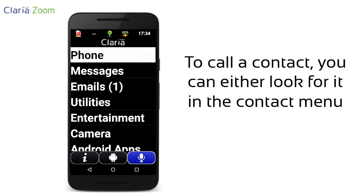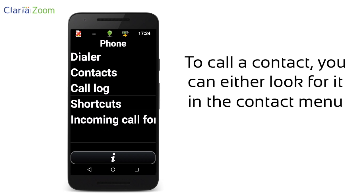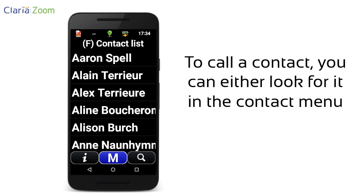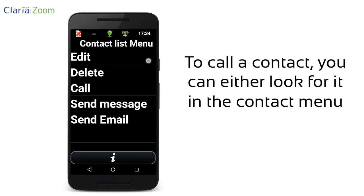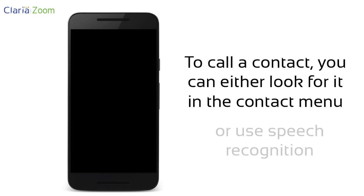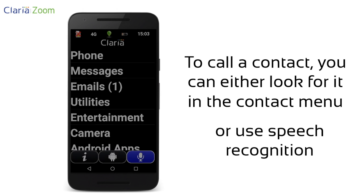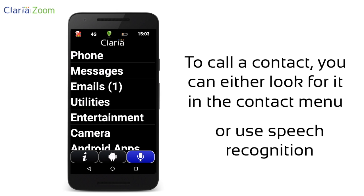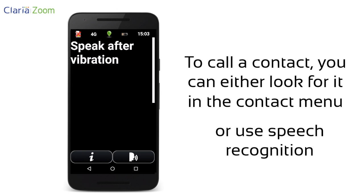To call a contact or send them a message, you can look for it in your contact list. If you have an internet connection, you can also use speech recognition by pressing the micro button on the home screen. Call Aaron.